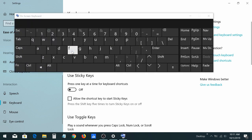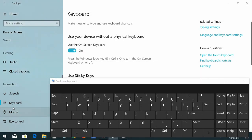Use the on-screen keyboard. Go to keyboard on the left, then click on use on-screen keyboard.